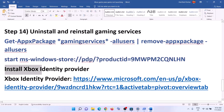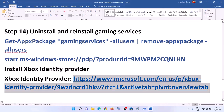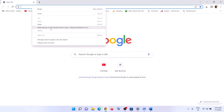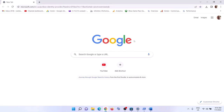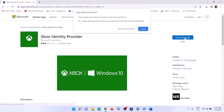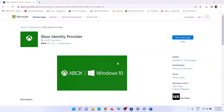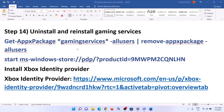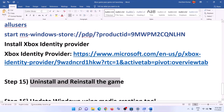The next step is to install the Xbox Identity Provider. Copy the link from the video description and open it in a browser — it will take you to the Microsoft website. Click 'Get in Store app', then click 'Open Microsoft Store'. If Xbox Identity Provider is not installed, you will see an Install button — click Install. If you don't see the Install button, it's already installed, so just ignore this step.